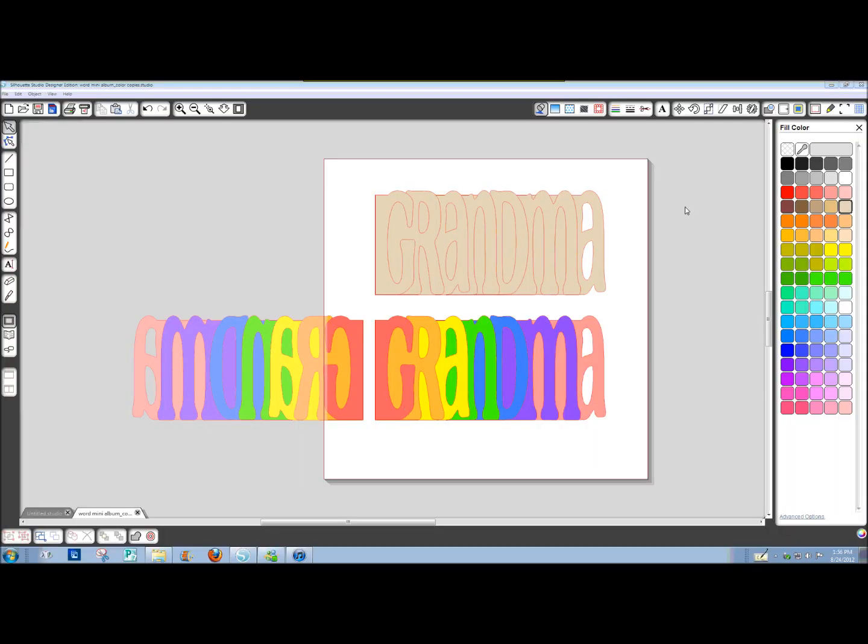Hi, this is just a quick follow-up tutorial on this Grandma Word mini-album that we made before. A few people don't have a Silhouette machine and they want to use Silhouette Studio to still create it and cut it out by hand.